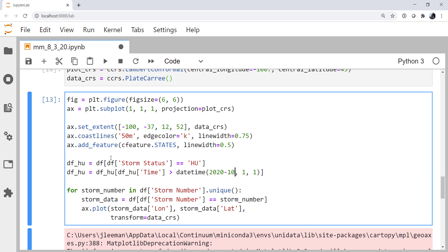That's going to limit to the past 10 years. That's why I wrote 2020 minus 10, just so it would be easier to change that. What we're doing is we're limiting to hurricanes, and then we're limiting those hurricanes to hurricanes within the last 10 years.